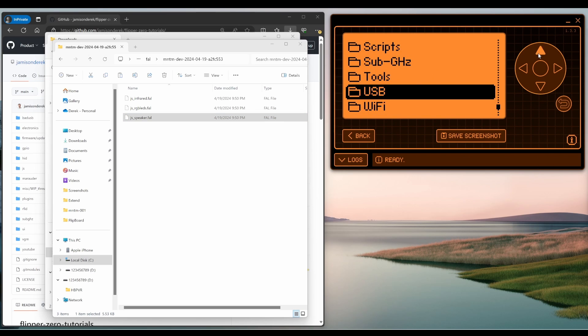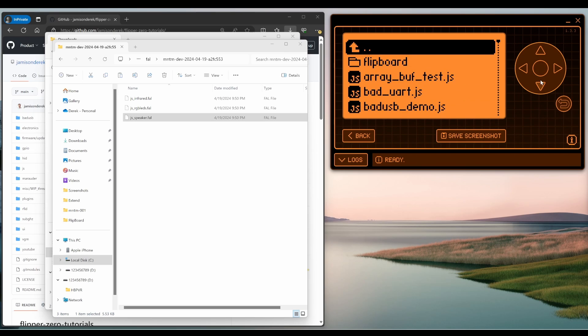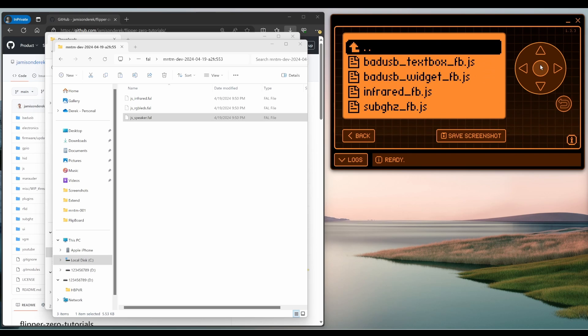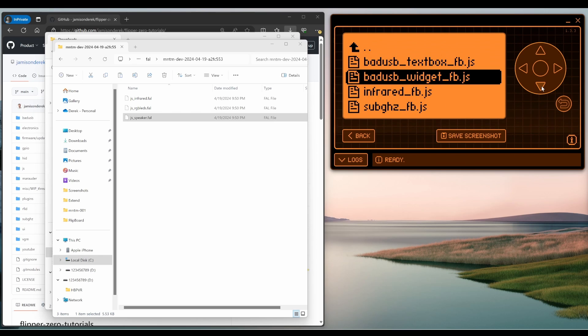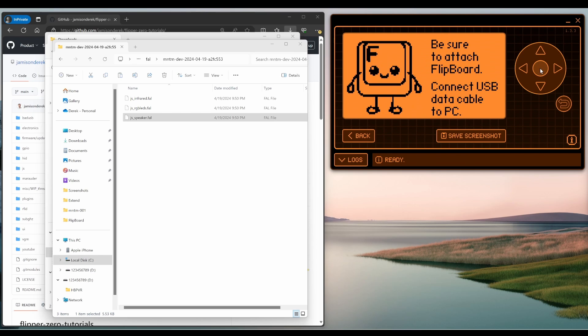Go to apps, scripts, flipboard, and you should see that a underscore runner dot JS. And then it'll ask you for the FBJS that you want to run and then your script will start running.